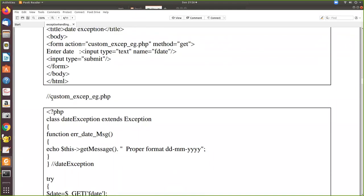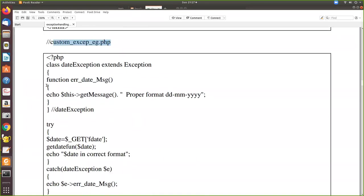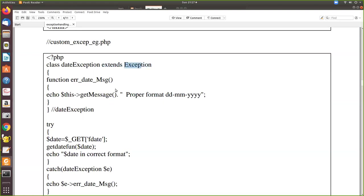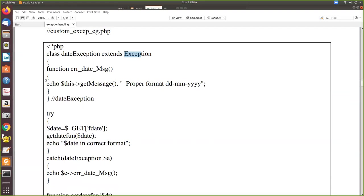The PHP file is called 'custom_exception_eg.php'. Here we are writing our own exception — this is not an existing exception. We have given it the name DateException so it will be easy to follow. What we have to do is extend the Exception class. The Exception class already exists, so DateException is the child class the user is creating, inheriting the parent Exception class using the keyword 'extends'.